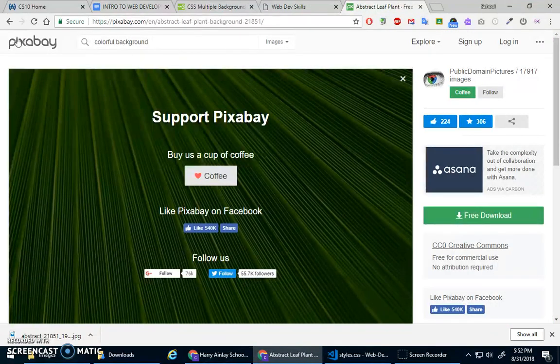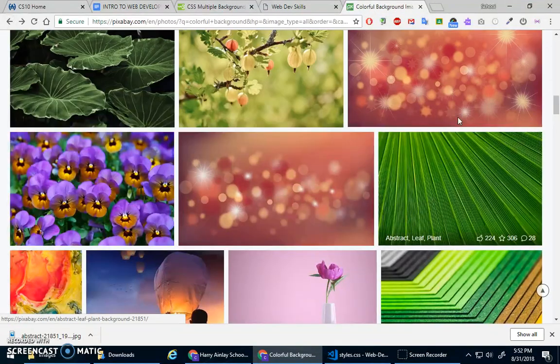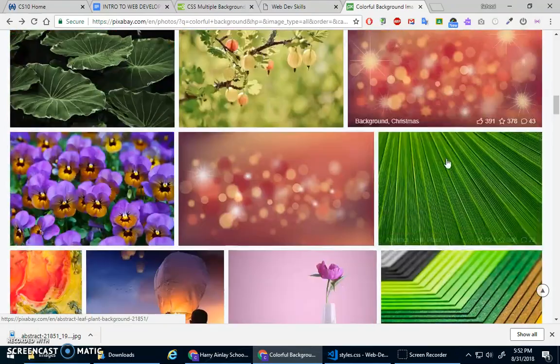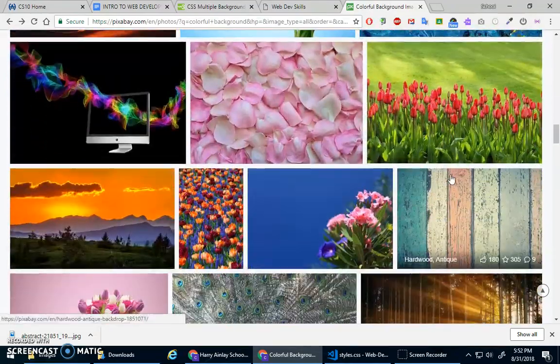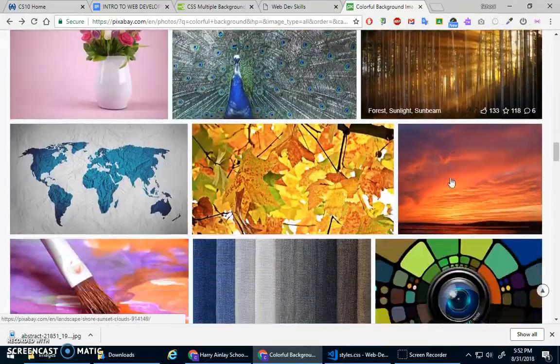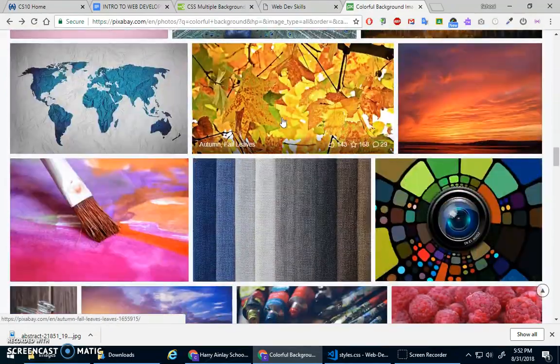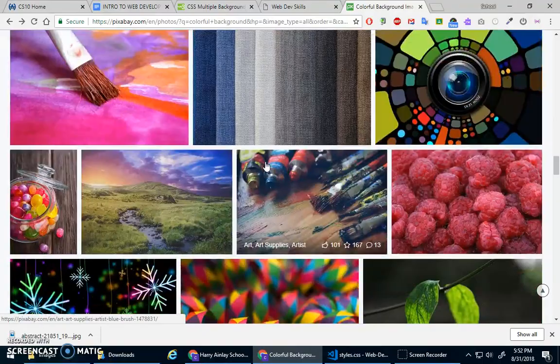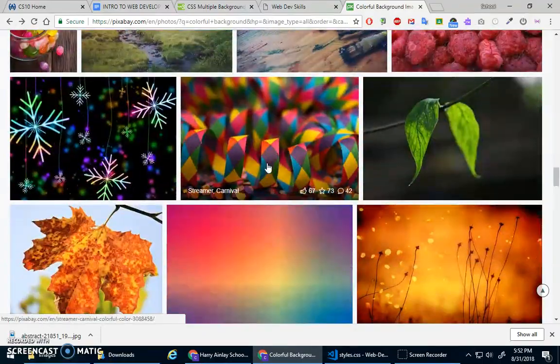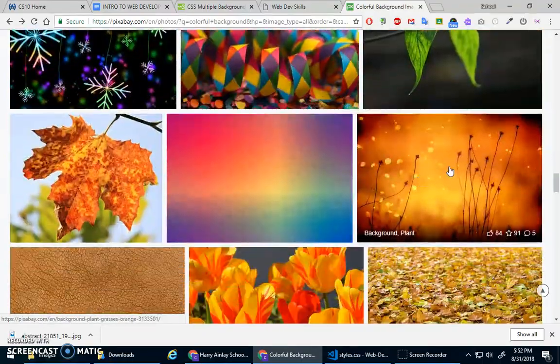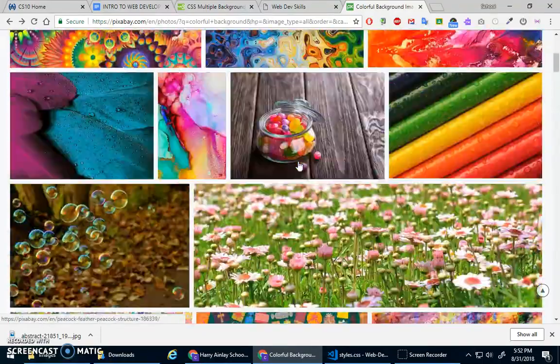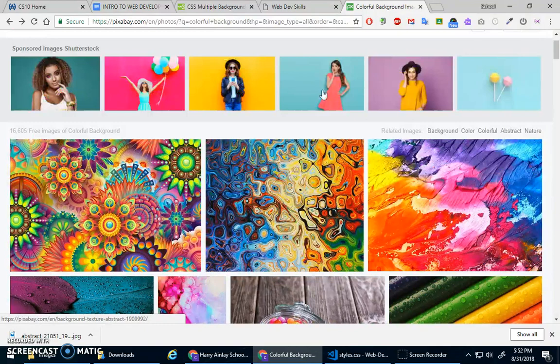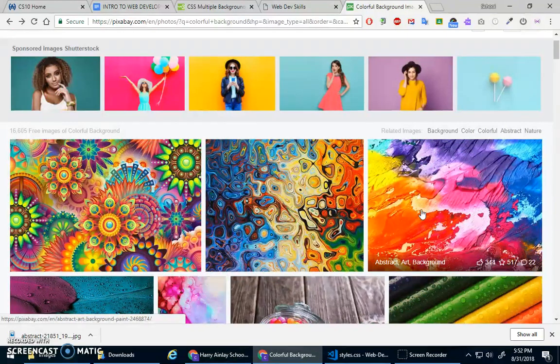But of course, feel free, play around with some other stuff, right? Maybe a really colorful one would be cool. Leaves. I have no idea. You've got to try it. Ooh, that one's nice. Okay. I'm not going to play around with this. I'll let you play around with different images.